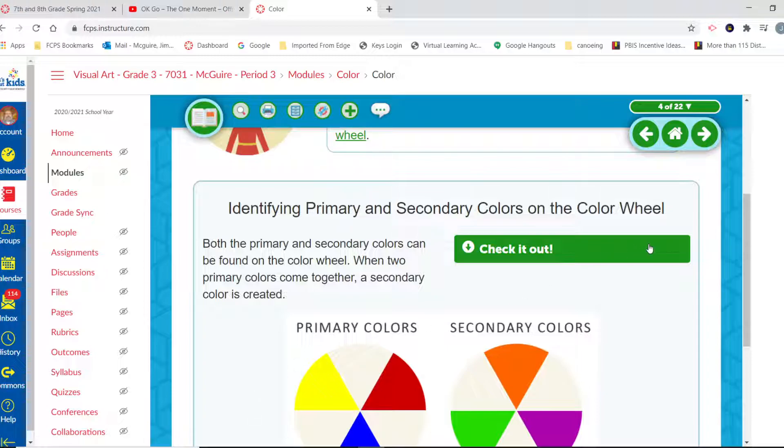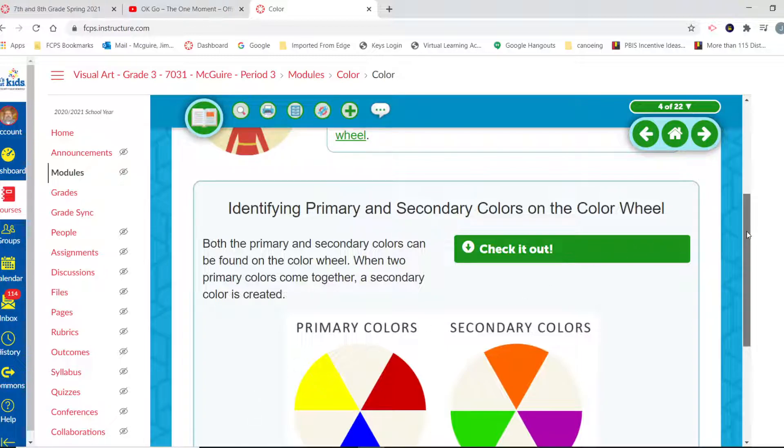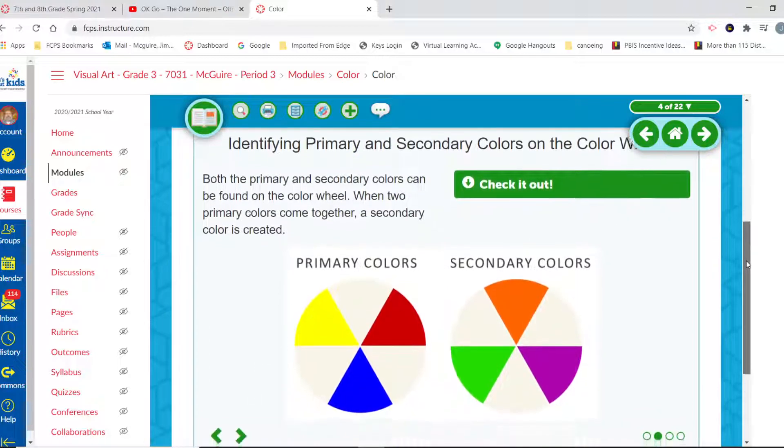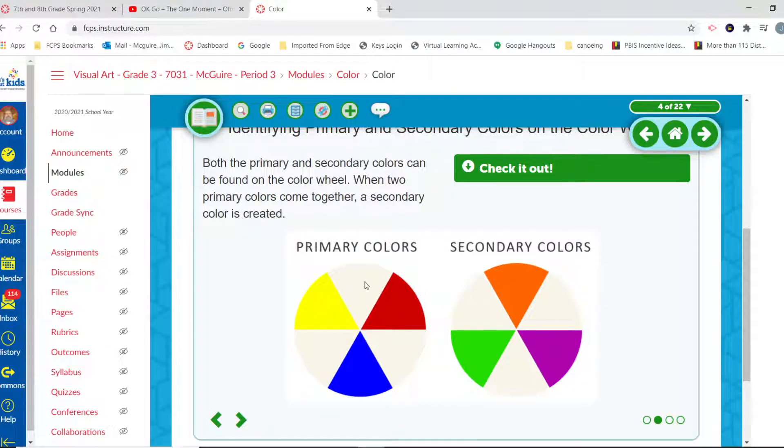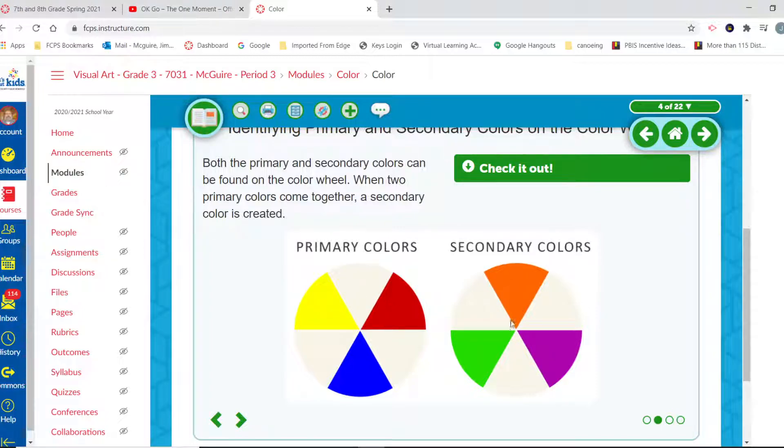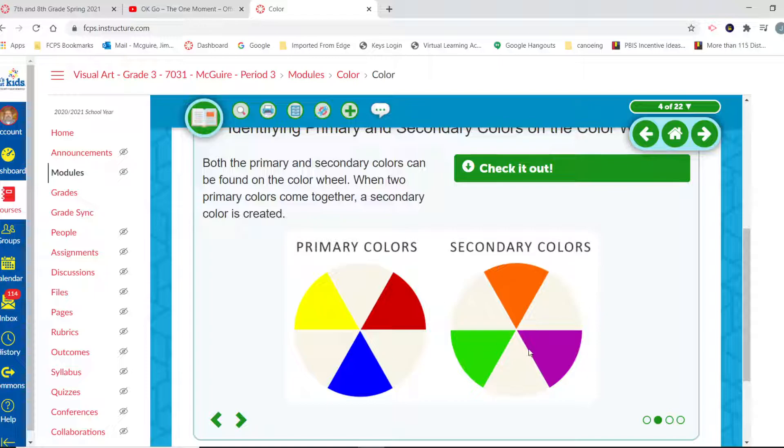Identifying primary and secondary colors on the color wheel: both the primary and secondary colors can be found on the color wheel. When two primary colors combine, they create a secondary. So red and yellow combine to make orange. Yellow and blue combine to make green, and red and blue combine to make purple.